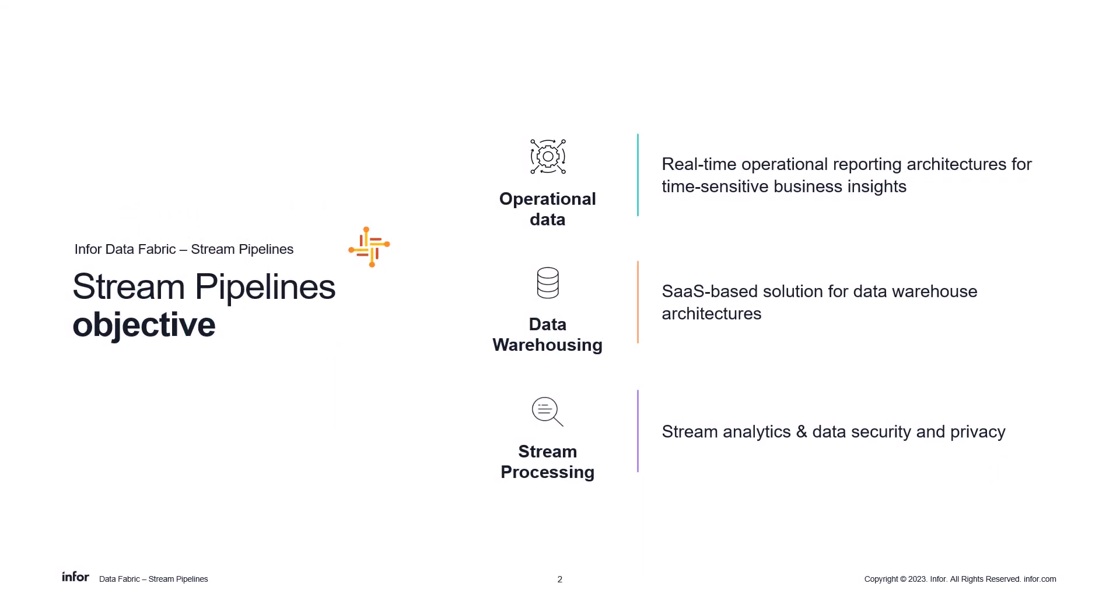In today's fast-paced digital landscape, organizations need access to real-time data to stay competitive and make informed decisions. With Data Fabric's Stream Pipelines, our main objective is to provide our customers with real-time streaming data processing and delivery capabilities to support operational data access and reporting in cloud-based relational data systems.